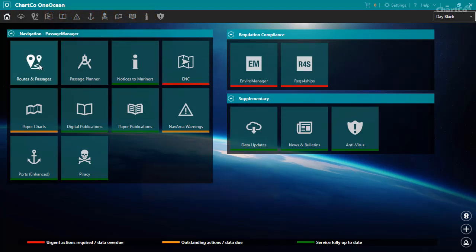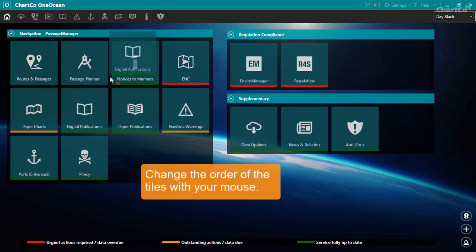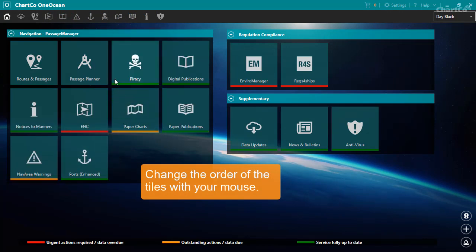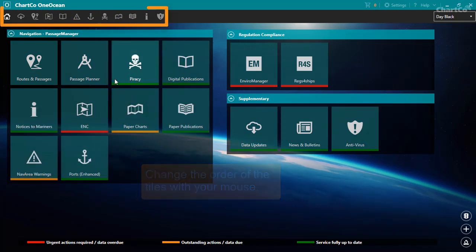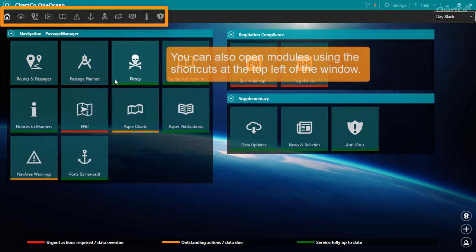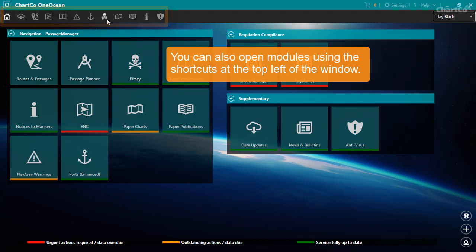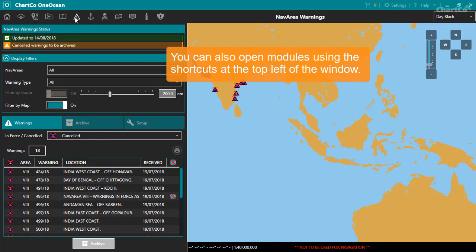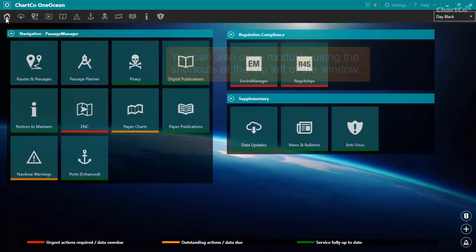You can customize the homepage by reordering the tiles with your mouse. By default, at the top left of the window, there are shortcuts to each of your modules. These shortcuts allow you to switch between modules without having to keep going back to the homepage.